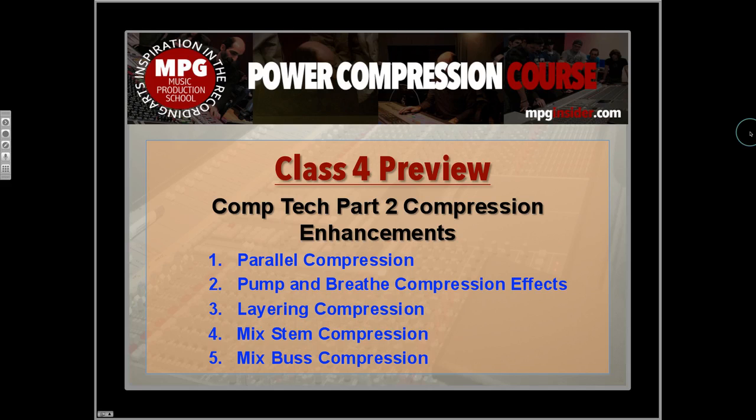In class four, we're going to take a look at a second part of compression techniques, and these are compression enhancements.